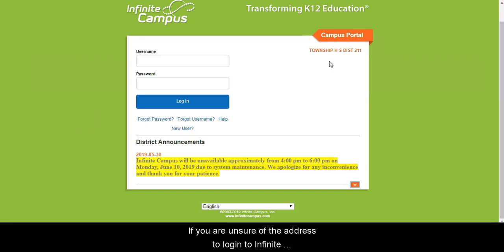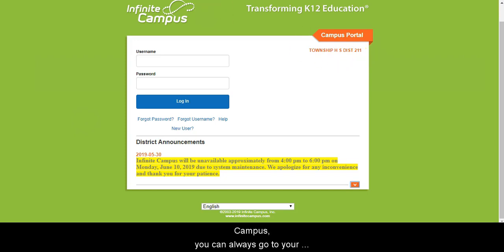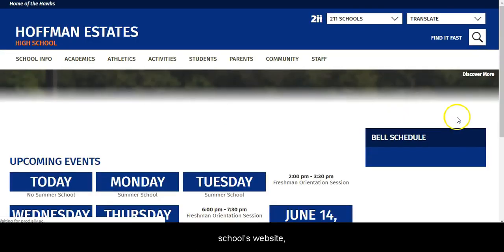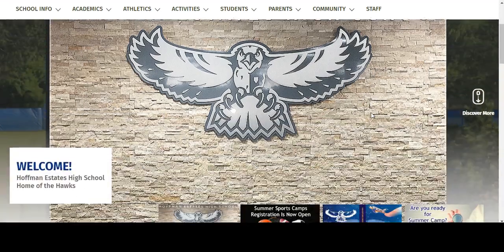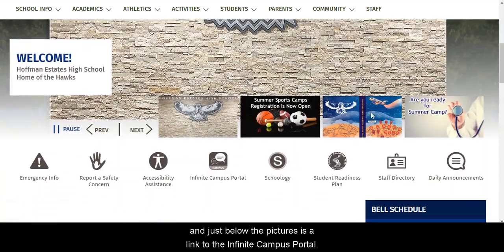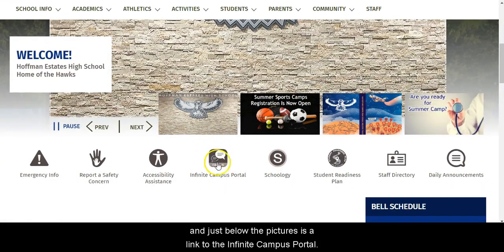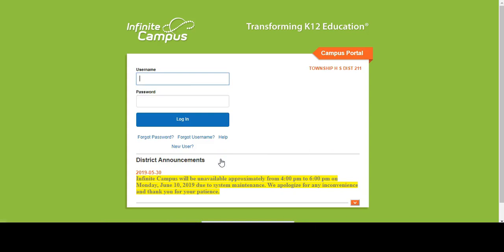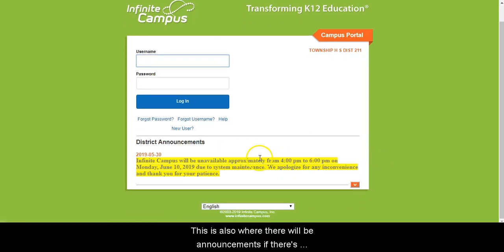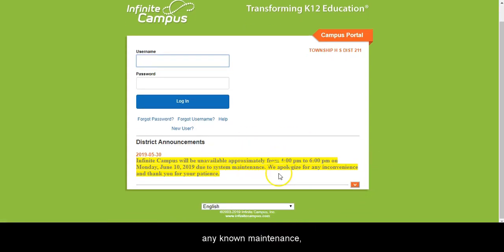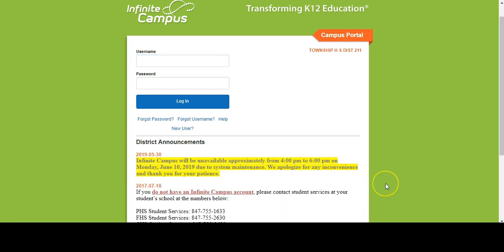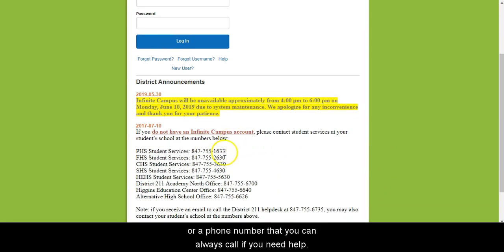If you are unsure of the address to log in to Infinite Campus, you can always go to your school's website, and just below the pictures is a link to the Infinite Campus Portal. This is also where there will be announcements if there is any known maintenance, or a phone number that you can always call if you need help.